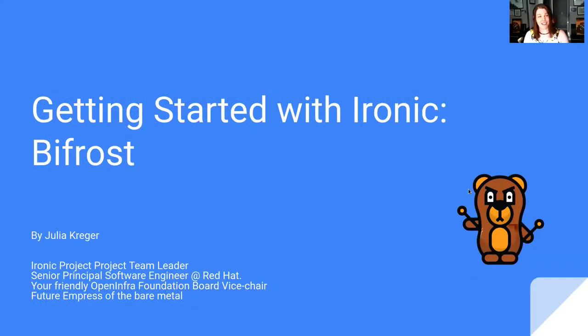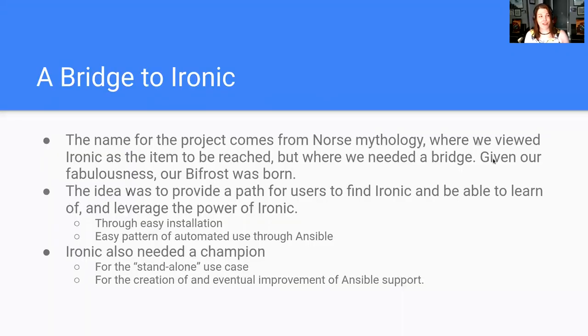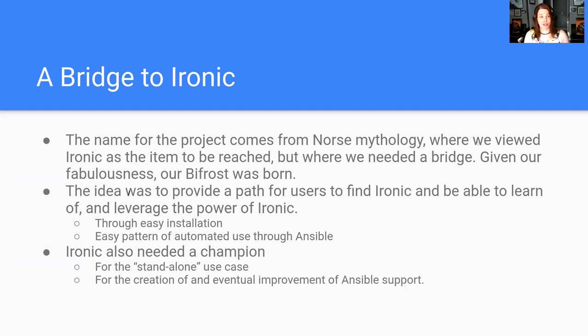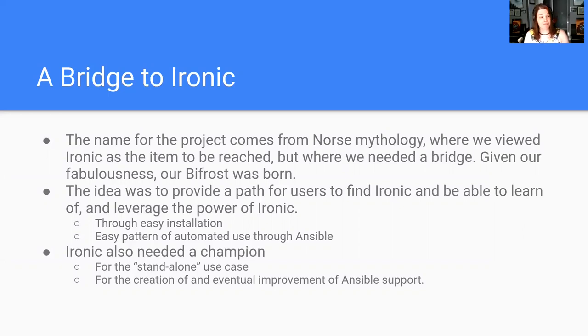The talk is titled Getting Started with Ironic Bifrost, and Bifrost is aptly named for this exact purpose. The purpose of Bifrost was to be a bridge into Ironic, and the name comes from Norse mythology, where we wanted to give people a great way of getting into Ironic and using it and using the power of Ansible at the same time.